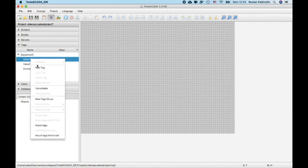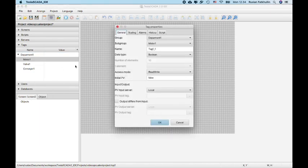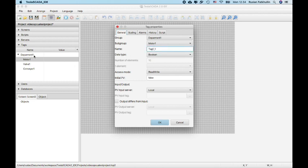And now when we create new text, it takes first number from the department, department 1, and motor1.